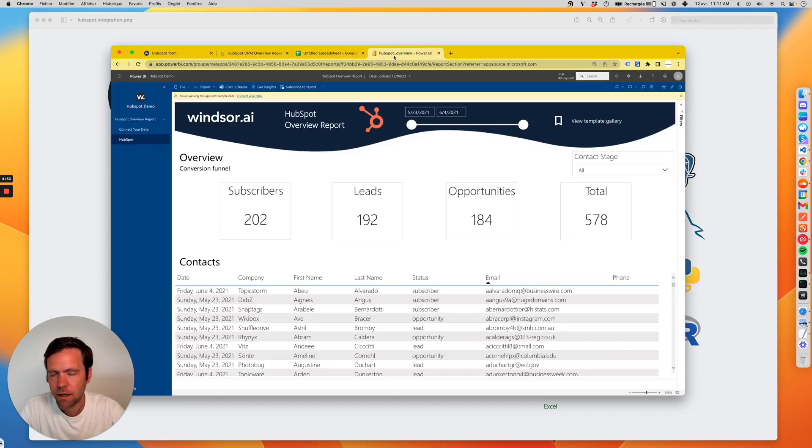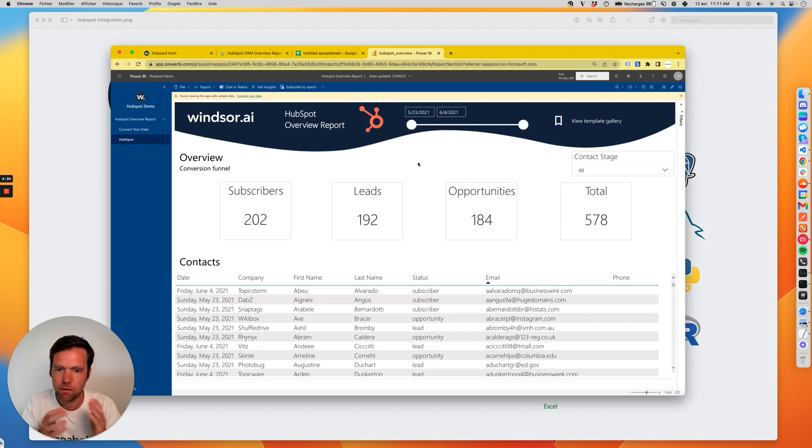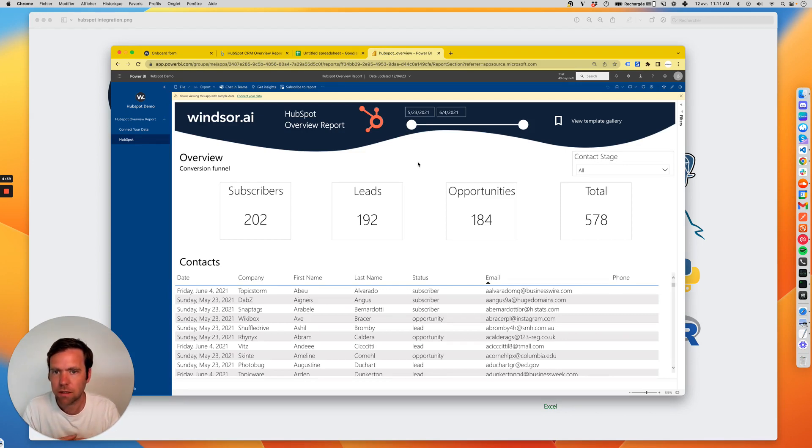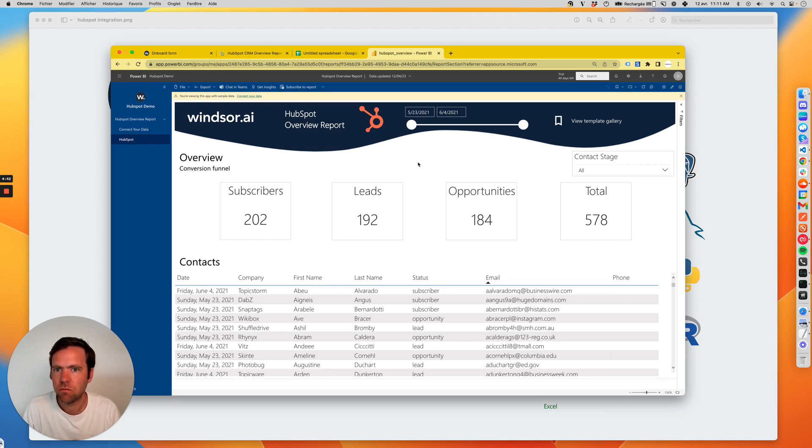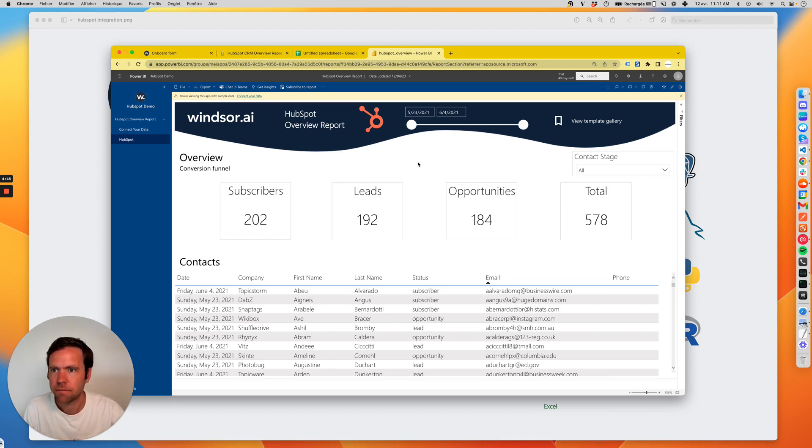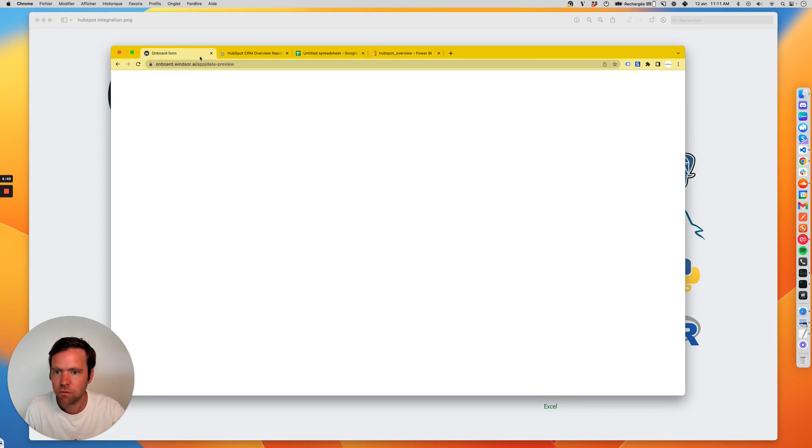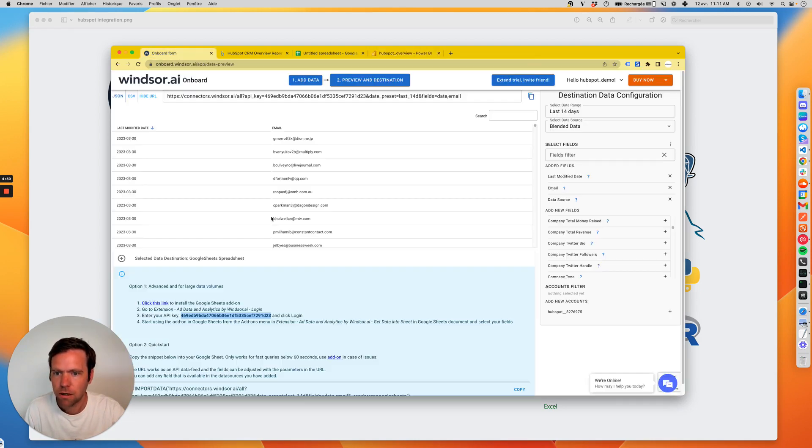For Power BI, it's the same thing. You can define your own fields or use our template to start creating your own Power BI template. There are other templates on our website. Please do check them out.